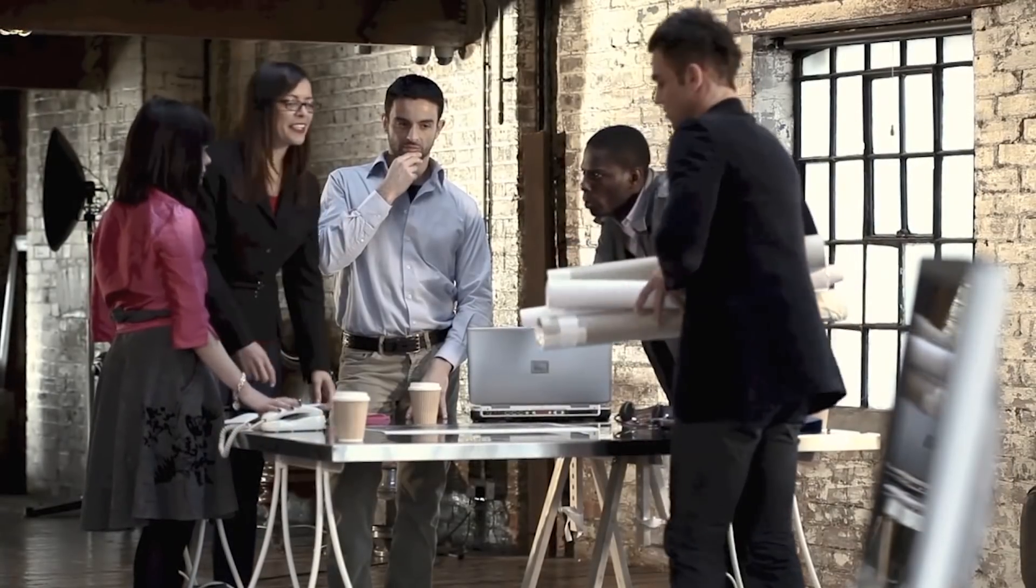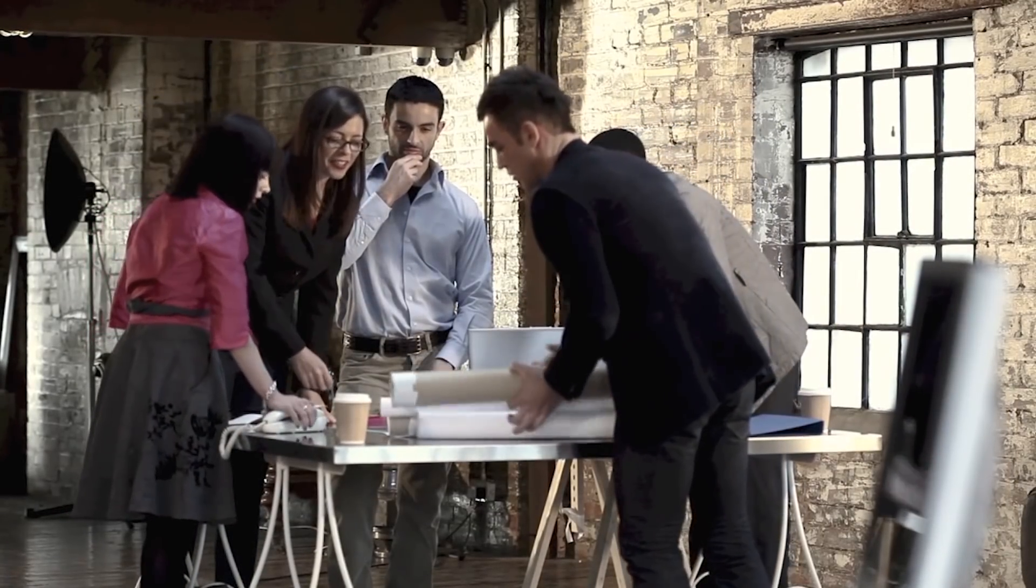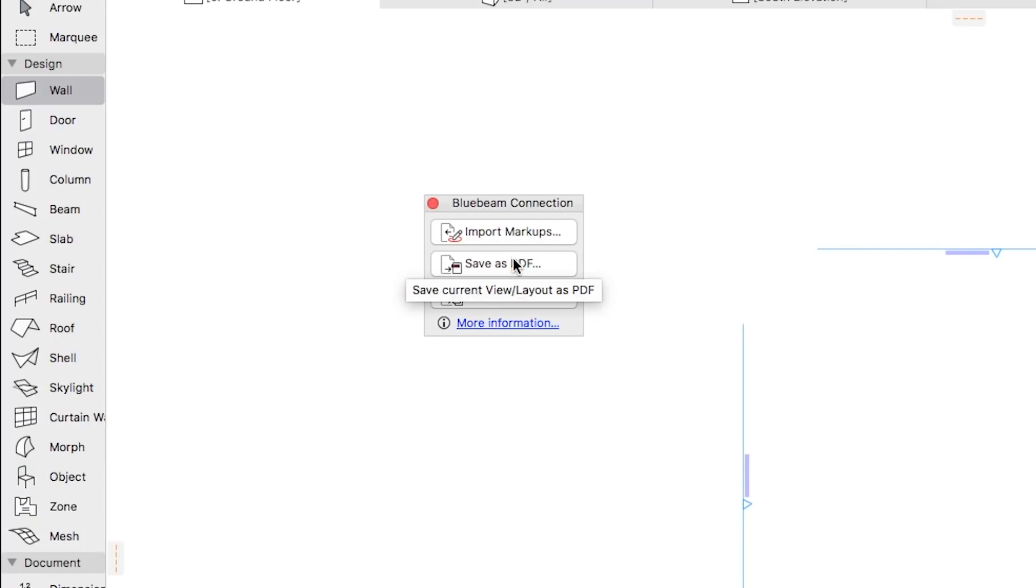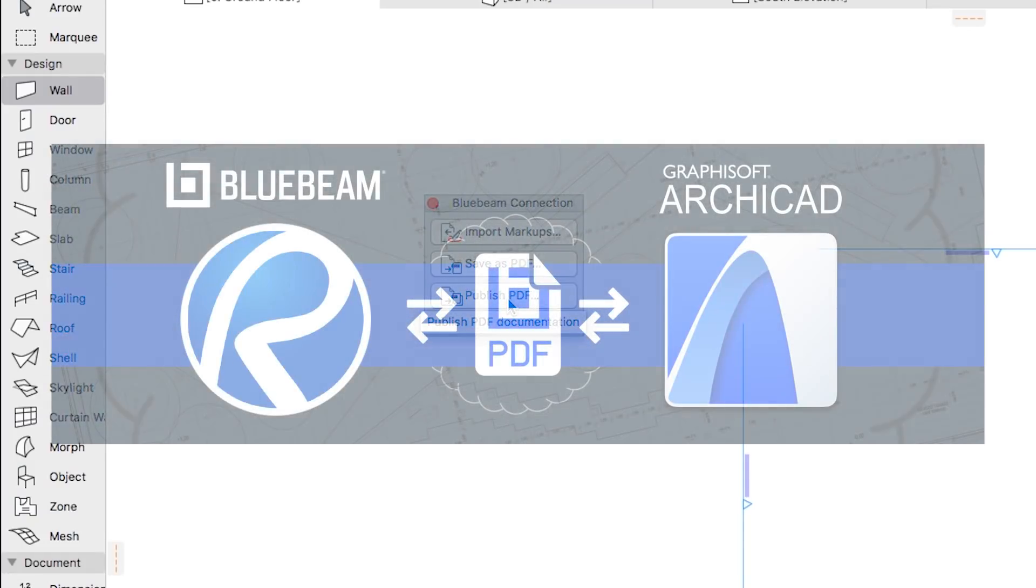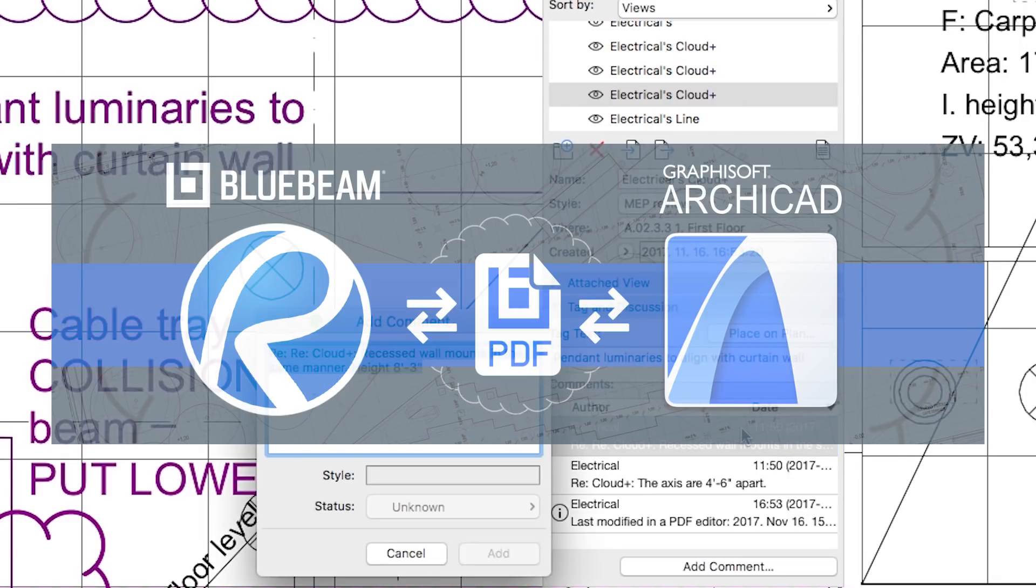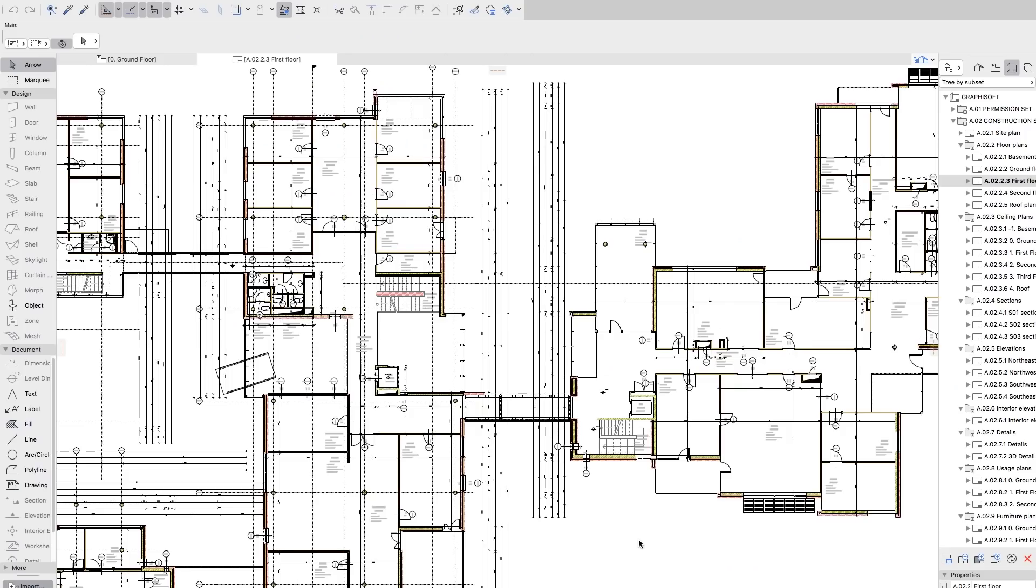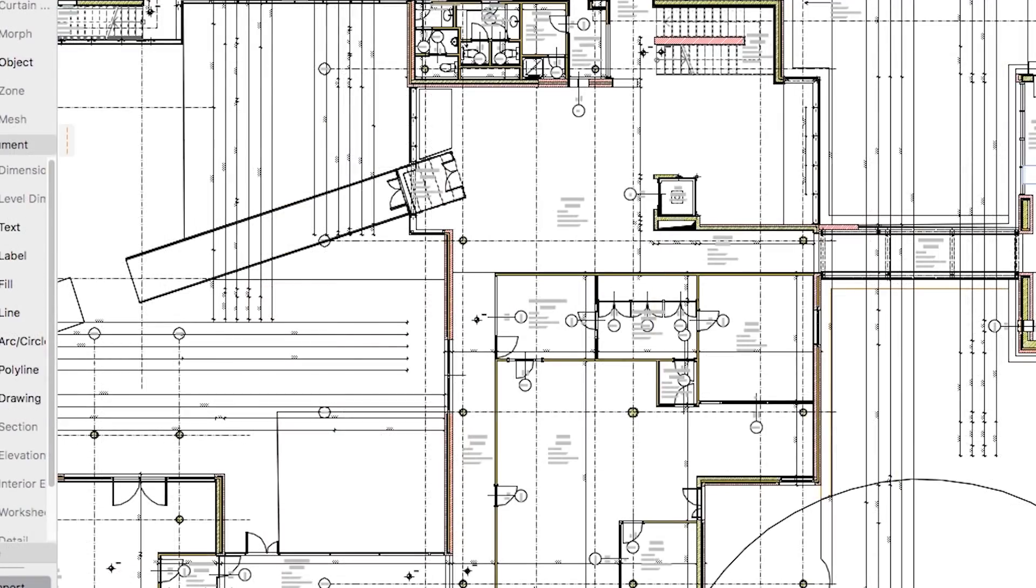drastically increasing the possibility of errors and information loss. This solution allows streamlined communication and collaboration, which happens right on the digital deliverables, even in the case of disciplines that are not necessarily linked to a BIM platform.